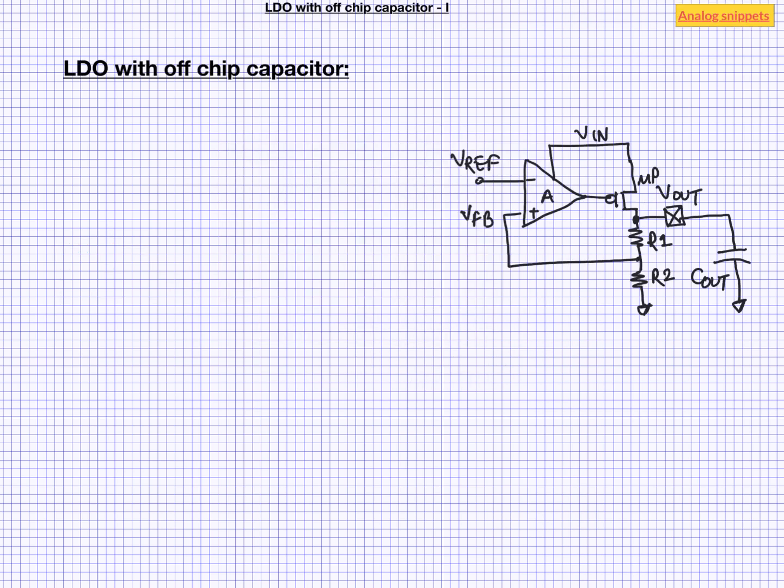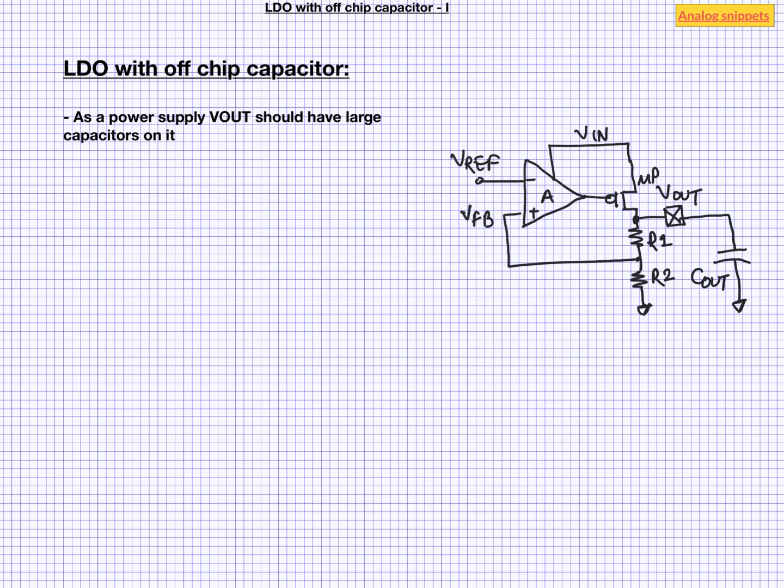LDO with off-chip capacitor is one of the old days, but still widely used LDO architecture. And there are good reasons for it. As LDO acts as the power supply for the other blocks, we want good amount of capacitor attached to it. Large capacitors help in providing certain current demand and also stabilize the supply voltage.